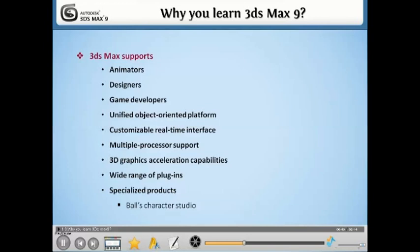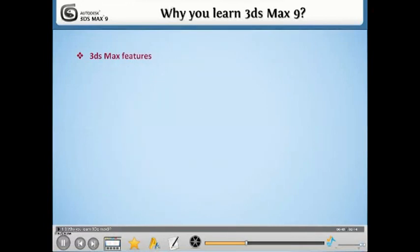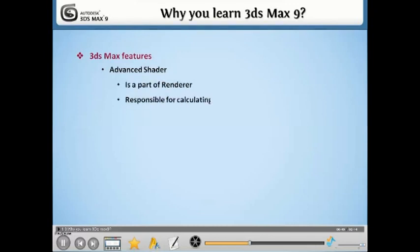In addition to its modeling and animation tools, the latest version of 3ds Max also features advanced shaders that is a part of the renderer, which is responsible for calculating the color of an object, such as ambient occlusion.